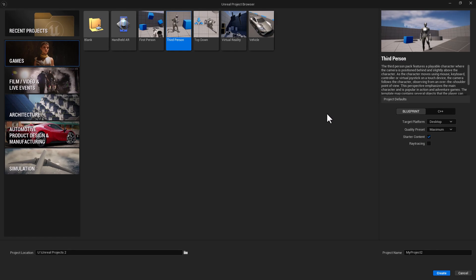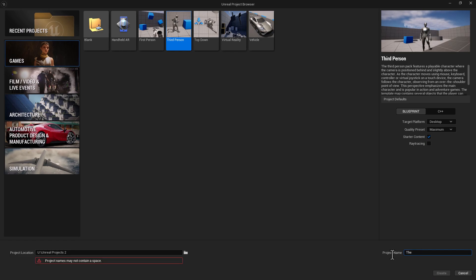We're going to start out with a third-person project in 5.4. For packaging a game, I want it not just to be a default demo, but rather something customized a little bit so you can know that you've saved your project. To start out with, we're going to begin by naming our project. I'm just going to call it The Swag Game.